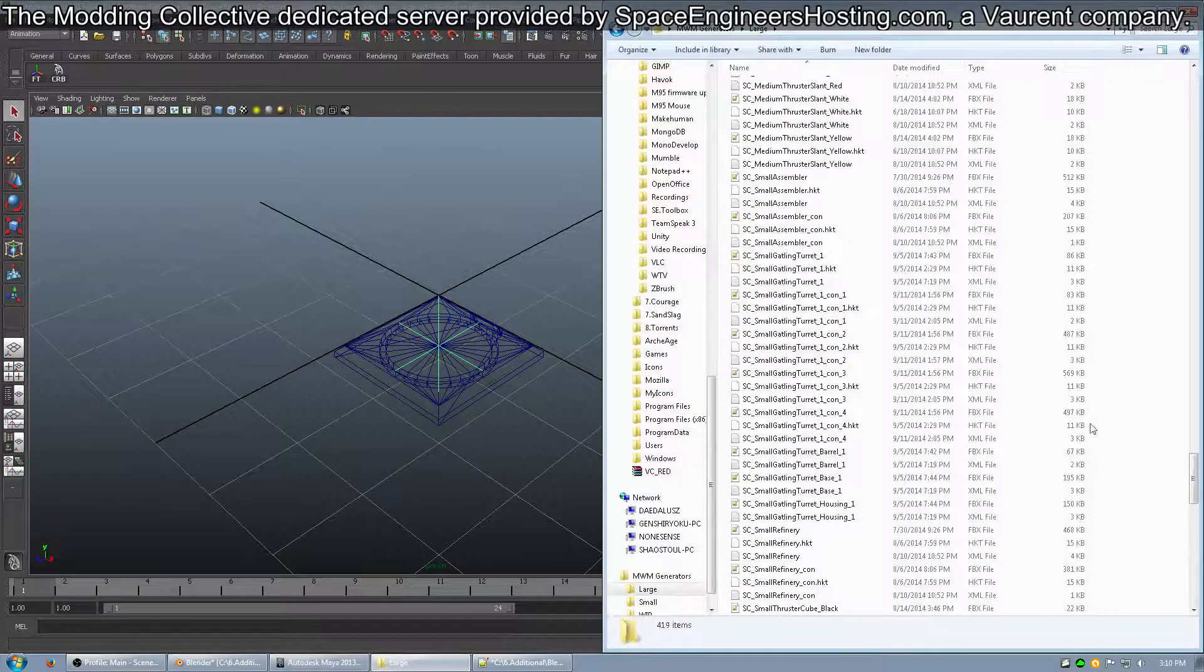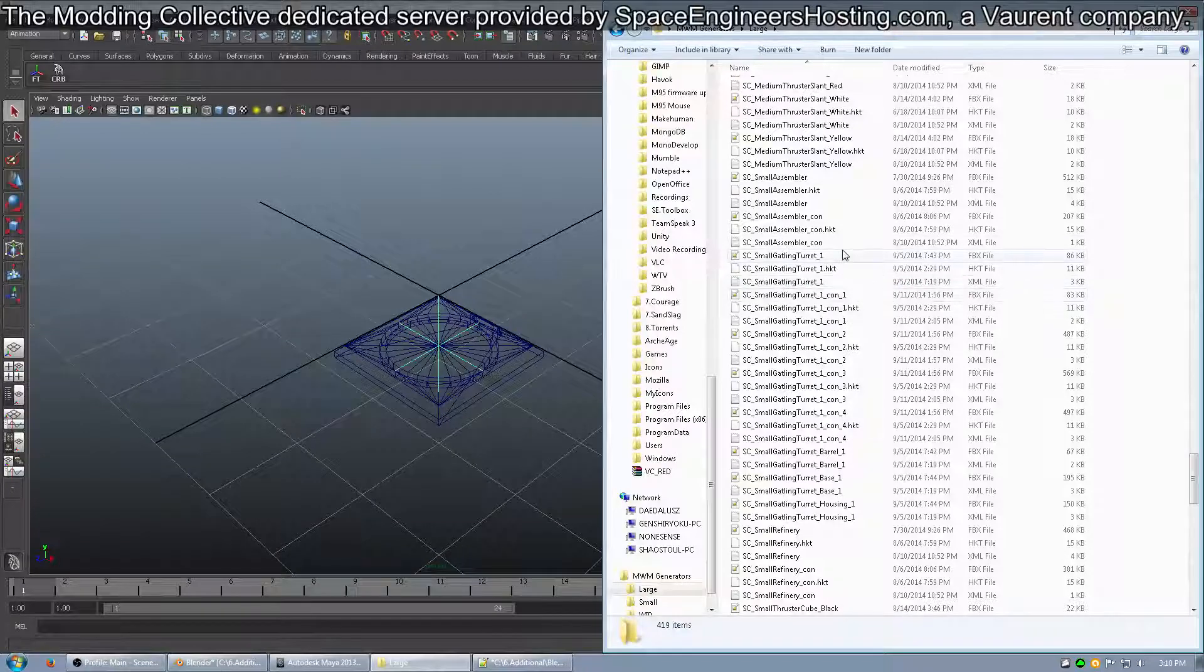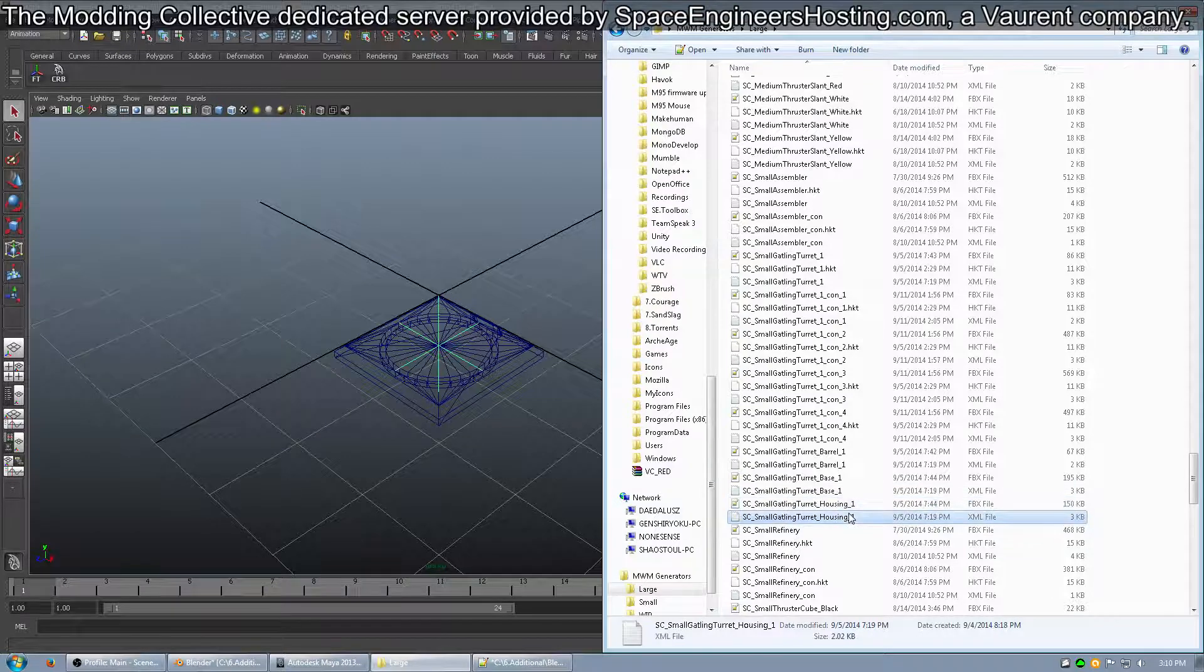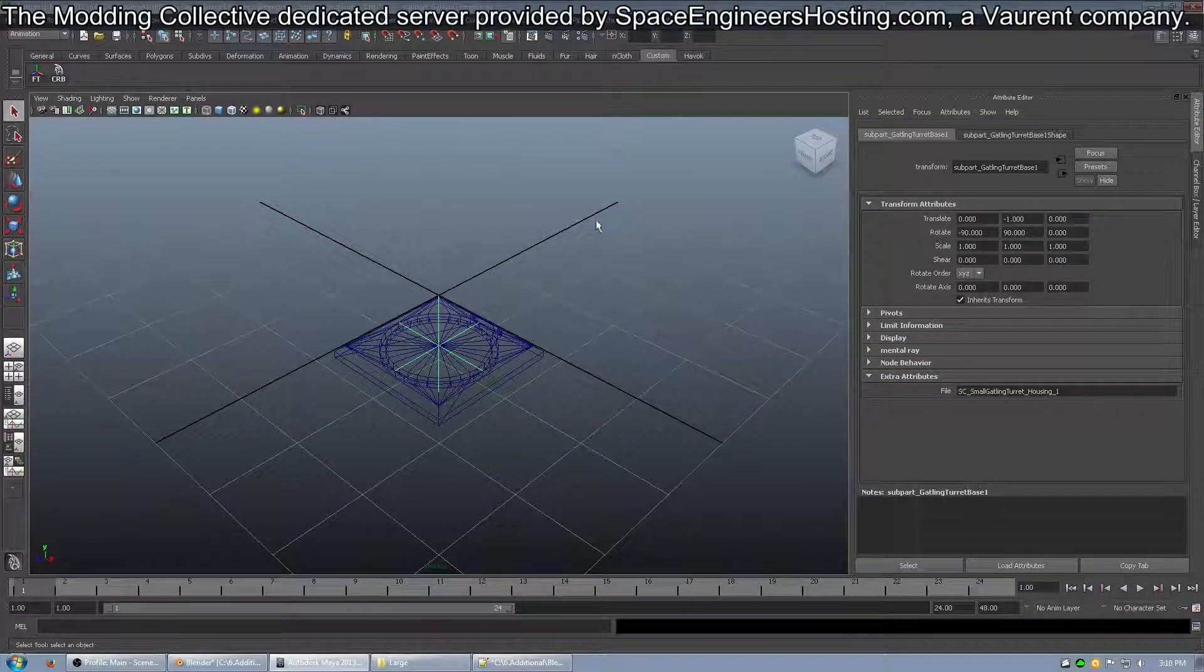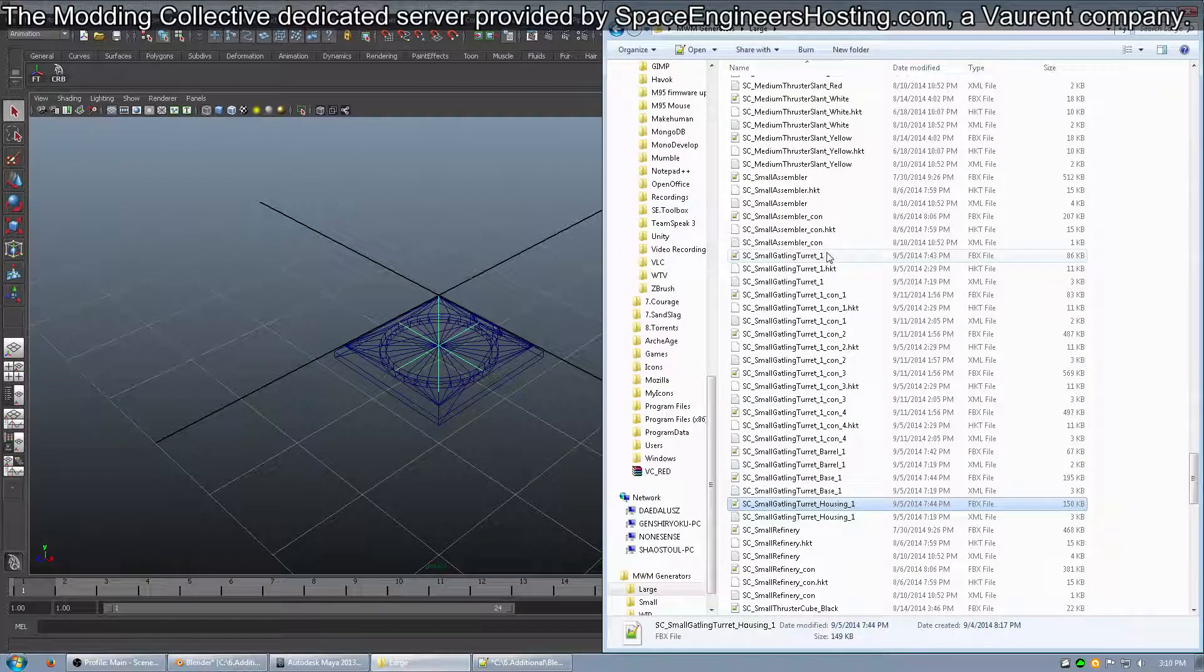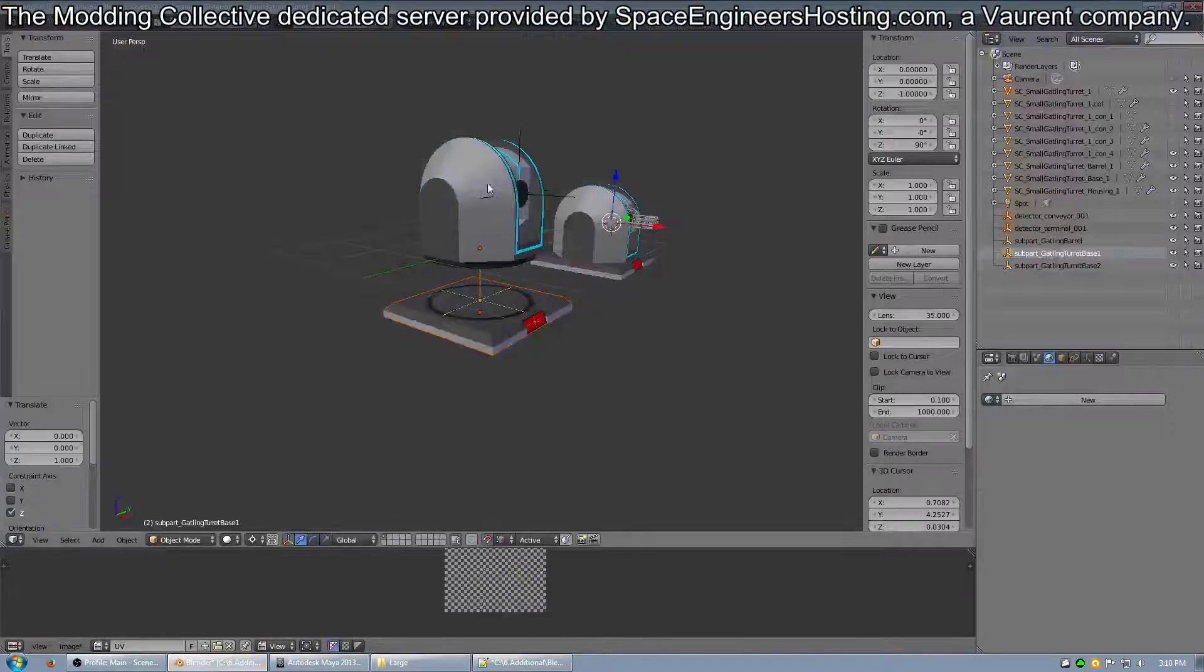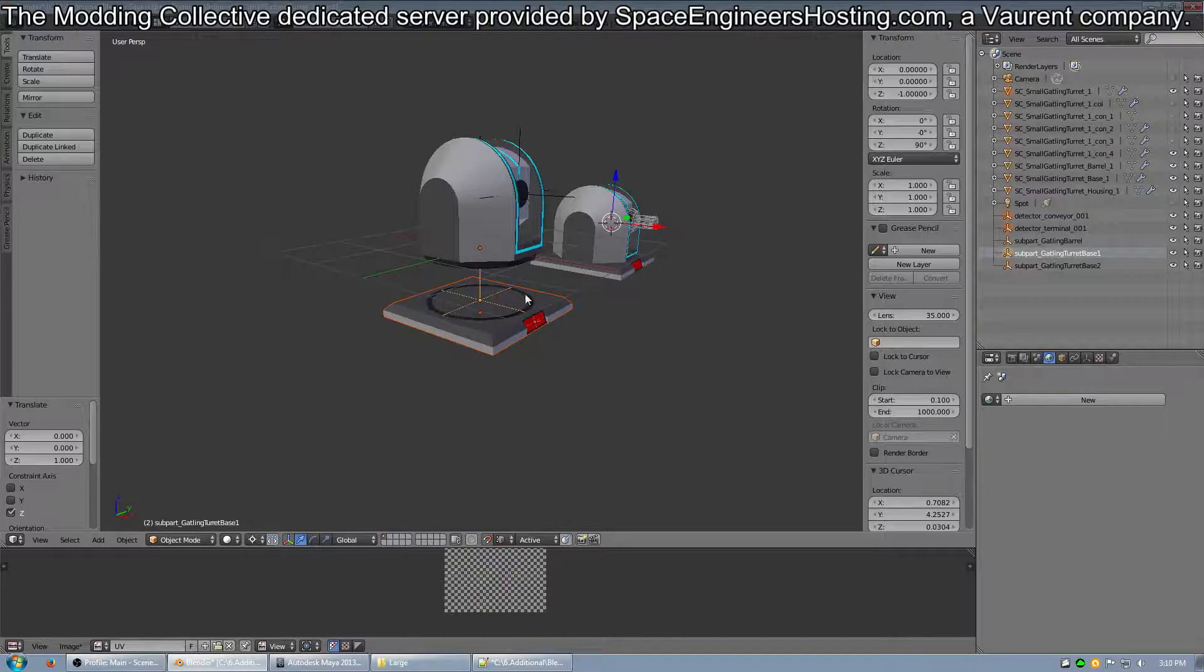If I go into my MWM Generators, you can see that I have the FBX and XML for the housing. So, you're going to need to do this step for the base, which is this one, the housing, which is the middle part here.